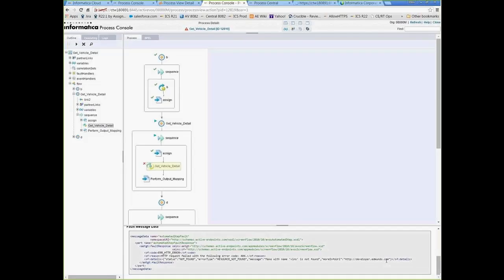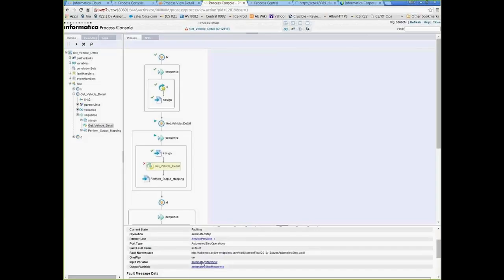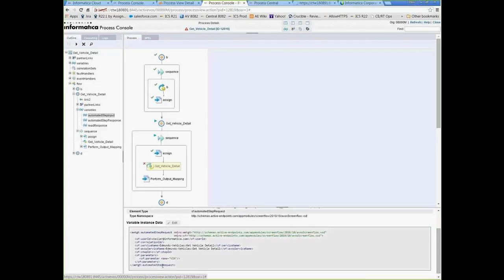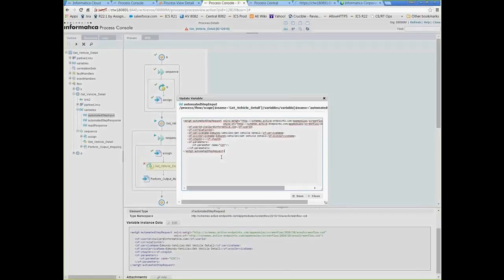I'm going to drill into the next level of detail and, as I mentioned, it automatically highlights the faulting element so I don't have to search for it. Down in the detail area I can see the fault: 'resource not found — VIN not found.' It's telling me there's something wrong with the data being passed because it's looking for a non-existent resource. So I'll look at the input variable associated with this activity, and I can see the problem — no VIN number was passed. I'm going to paste in a known VIN number.